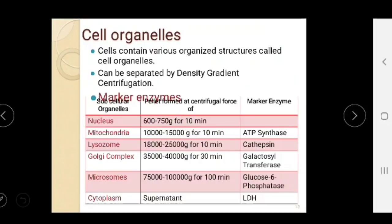Cells contain various organized structures called cell organelles, which can be separated by density gradient centrifugation. Each subcellular organelle contains specific marker enzymes — mitochondria contain ATP synthase, lysosomes contain cathepsin. Cytoplasm, separated as a supernatant by centrifugation, contains the marker enzyme LDH (lactate dehydrogenase).